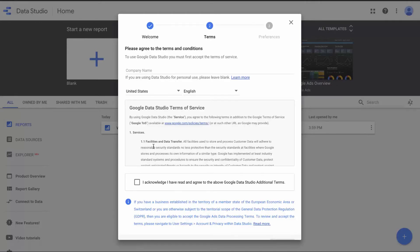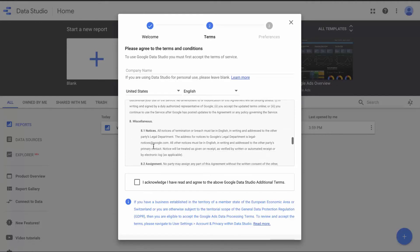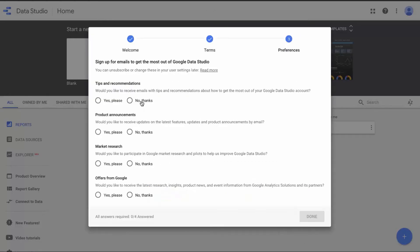Google is asking us to agree to the terms of service. Of course, I want you to read through these things thoroughly and make sure everything you're doing is compliant, then acknowledge and click accept. Then you'll choose whether you want to get emails from Google Data Studio. I don't really want emails from Data Studio because I have multiple accounts, but if you want emails from Google, click yes.